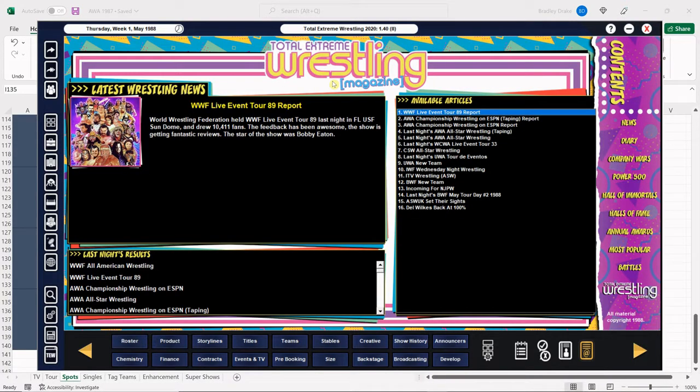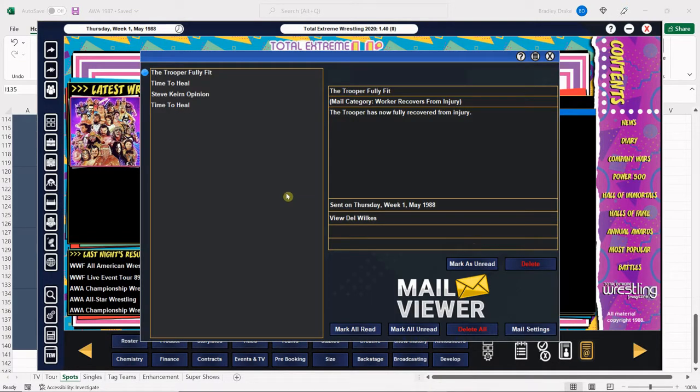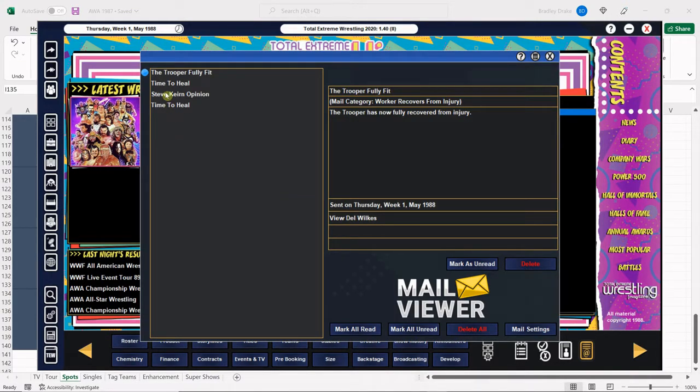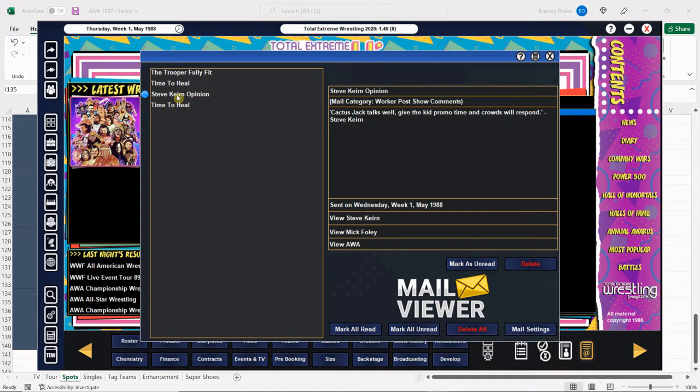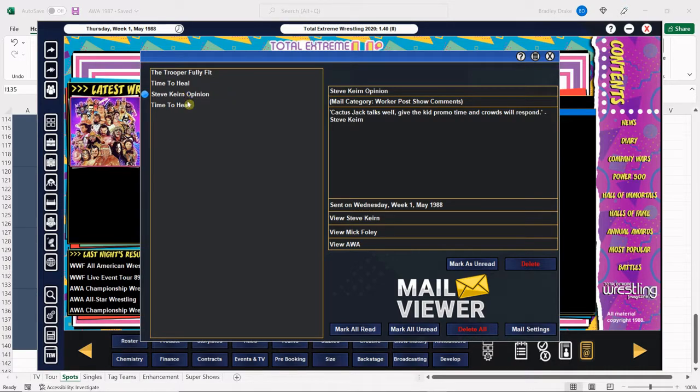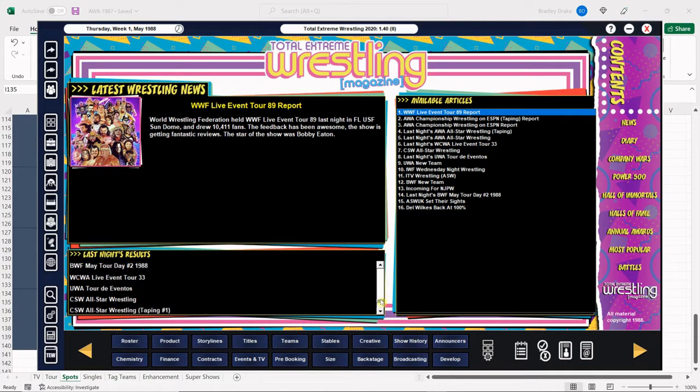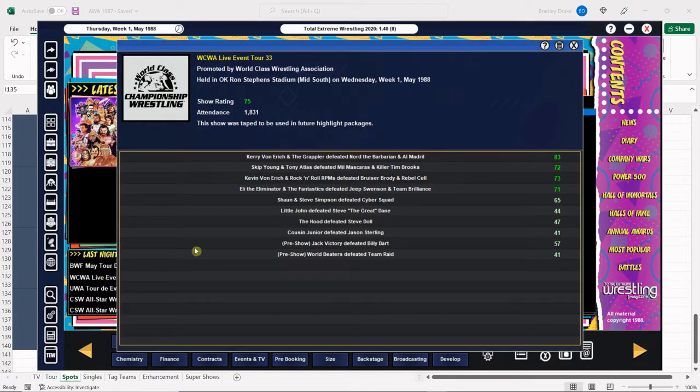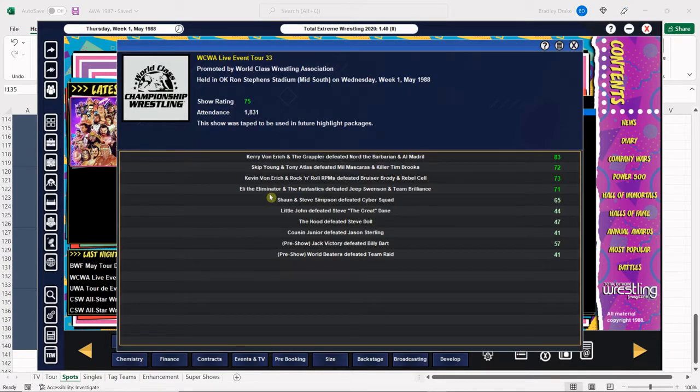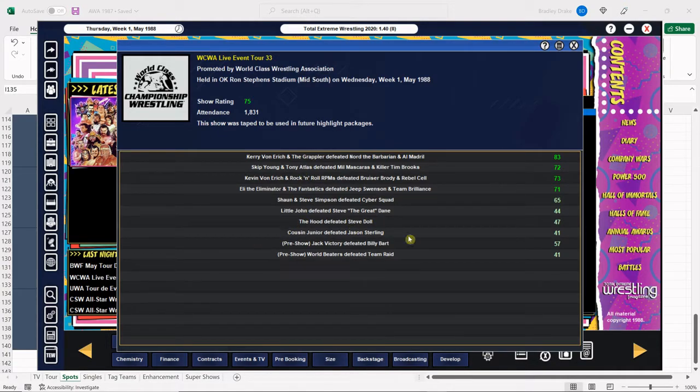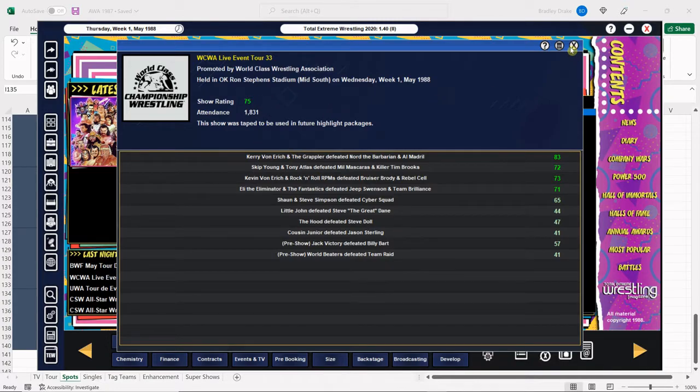And let's take a look at our incoming here. Trooper is now recovered. Excellent. DJ Peterson is tired. Steve Kern likes Cactus Jack. So do we. Jerry Lawler is tired. Imagine that. All right. Let's take a look at one show. Let's take a look at world class here. Almost all tag matches the whole show. It's a little strange. But 75 overall at the Ron Stevens Stadium. Fair enough.